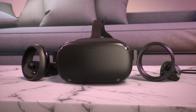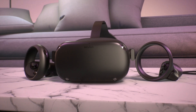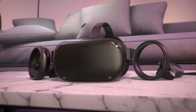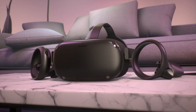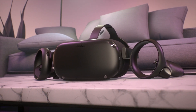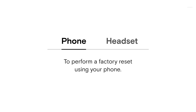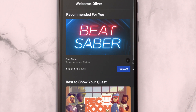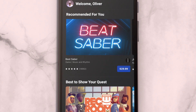If you would like to factory reset your Quest and return it to the software state it was in when you first took it out of the box, there are two methods to doing so. To perform a factory reset using your phone, open the Oculus app on the phone connected to your Oculus Quest headset.